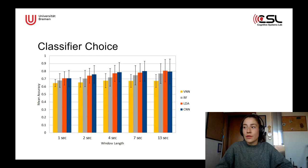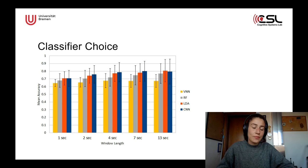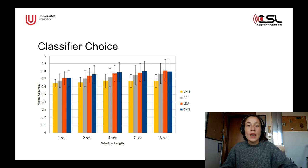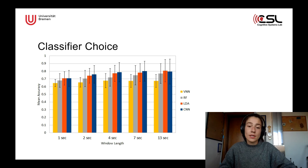We also looked at different classifiers: a vanilla neural network, a random forest, a linear discriminant analysis, and a convolutional neural network. We tested all of them on different window lengths — one-second, two-second, four-second, seven-second, and 13-second windows. What we found is that in general the LDA and the CNN outperformed the random forest and the vanilla neural network, and that the longer the windows were, the higher our accuracies were.